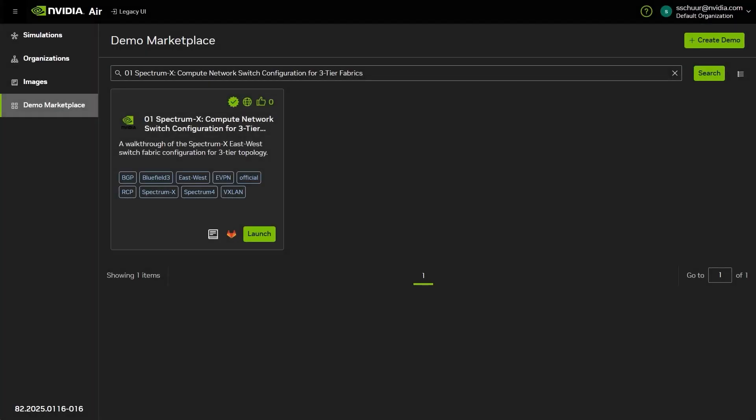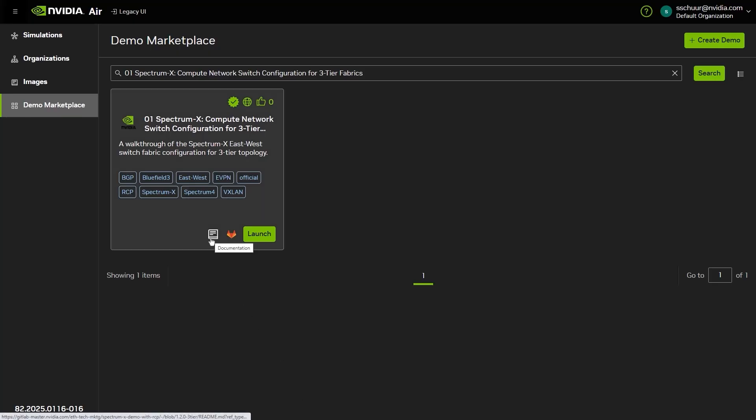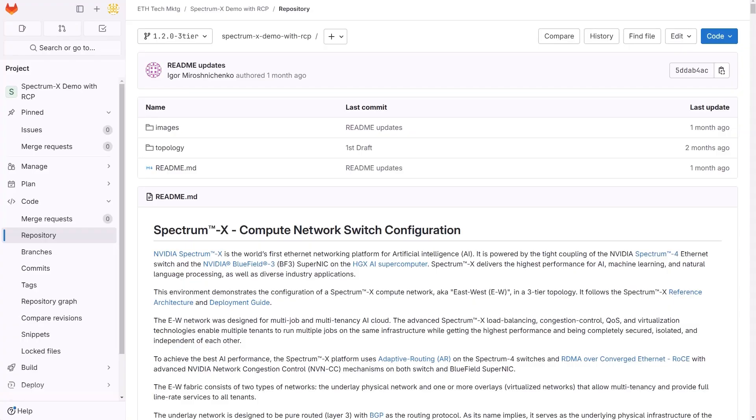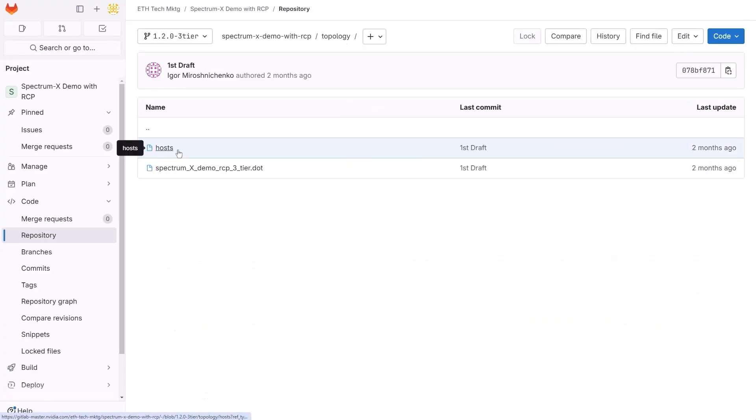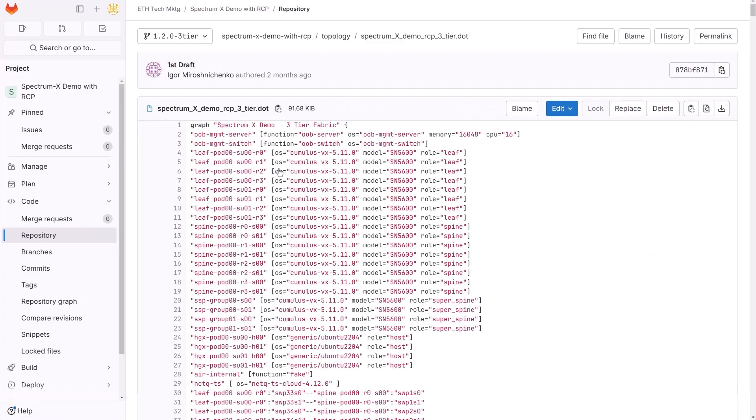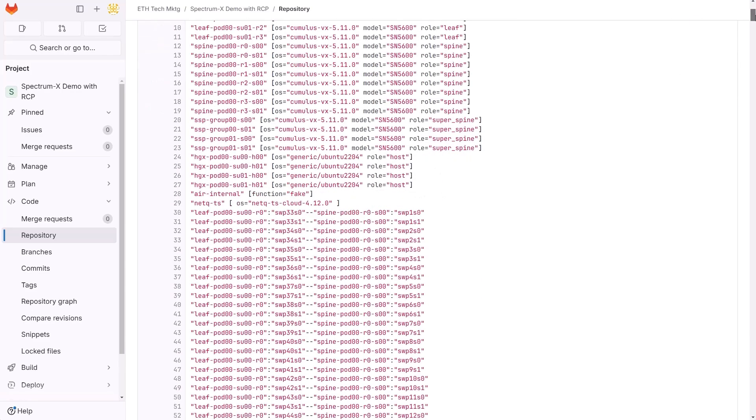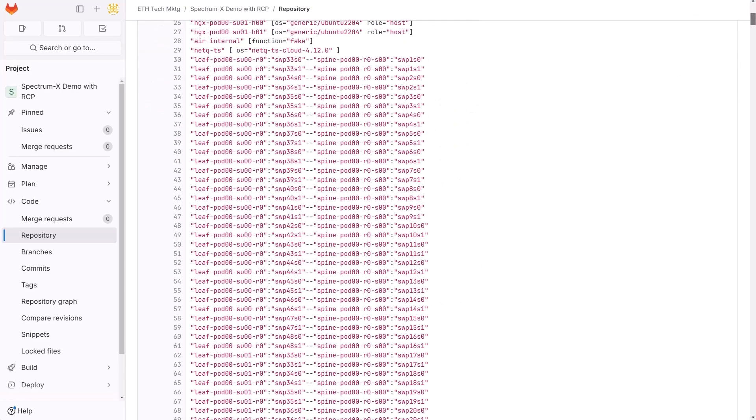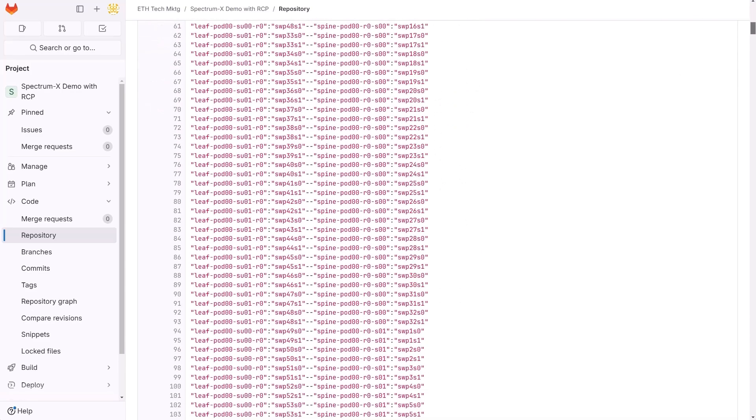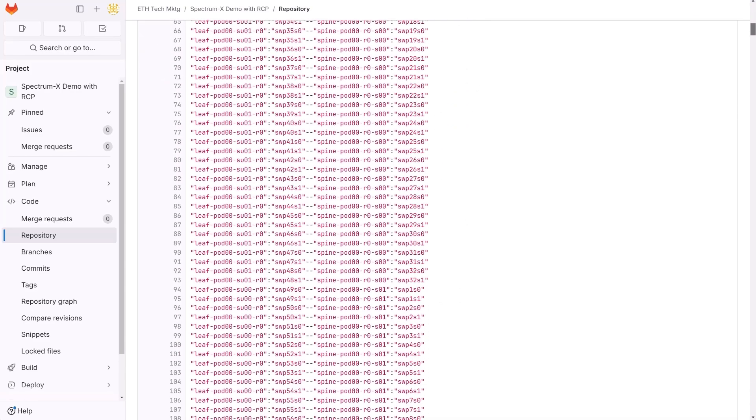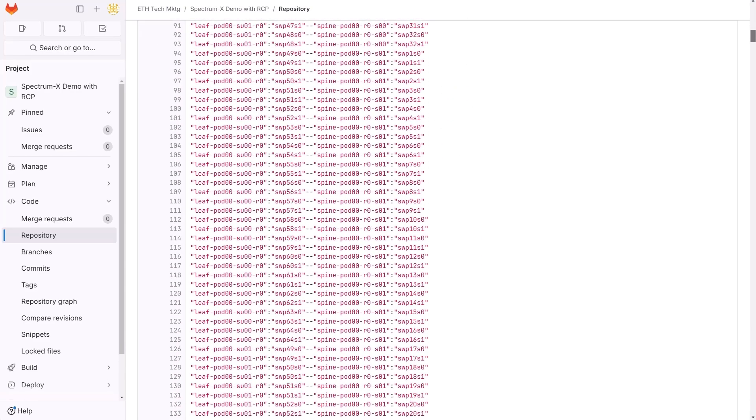NVIDIA provides the same files used to generate the topologies for almost every lab within the demo marketplace. Simply pick a lab, click Documentation, and navigate to its GitLab to find the topology file. They are usually easy to find in a logical place within the repo. You can use them for whatever you need, such as referring to them for examples for your own topology, or simply to learn more about how demos are created.